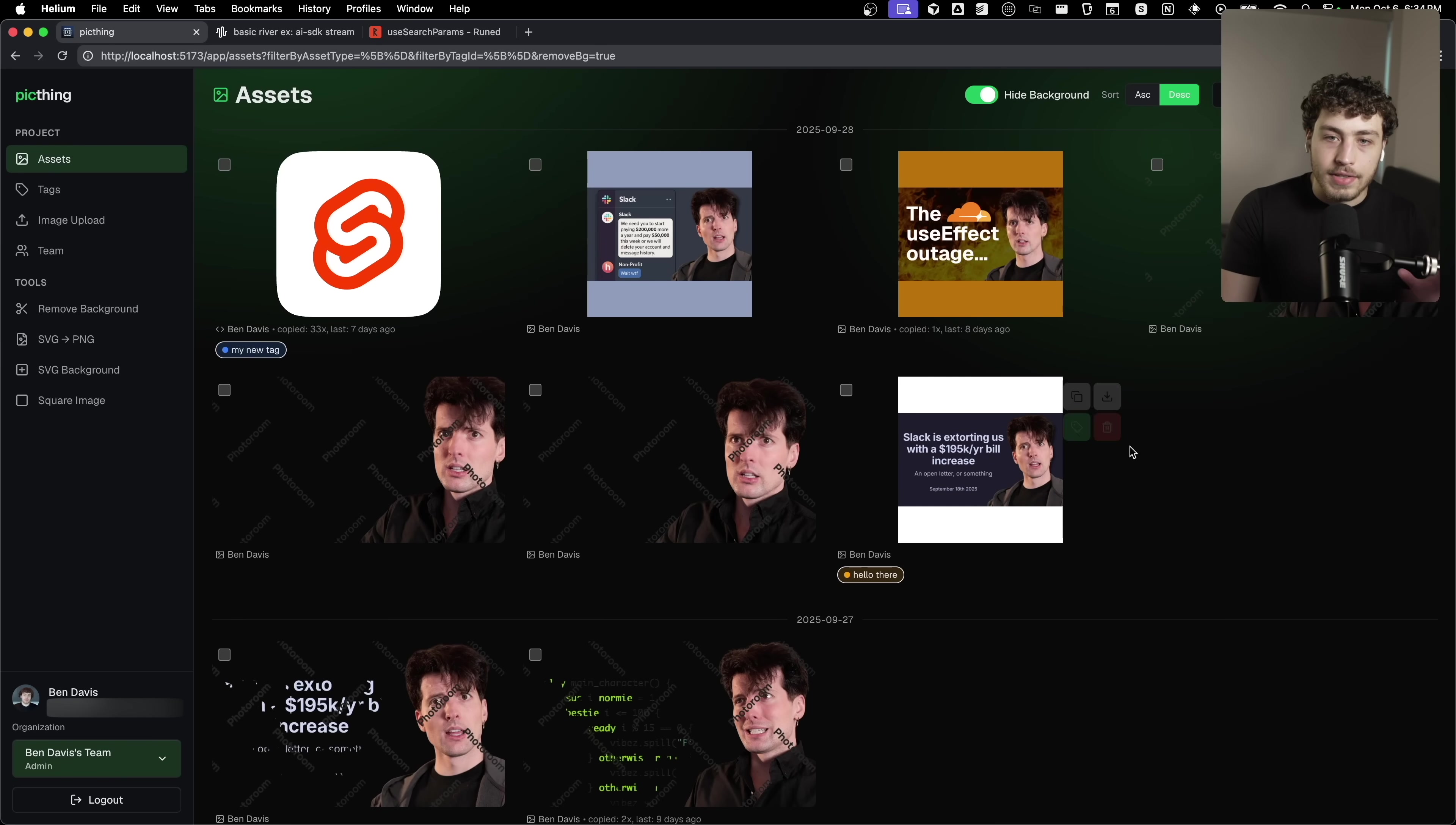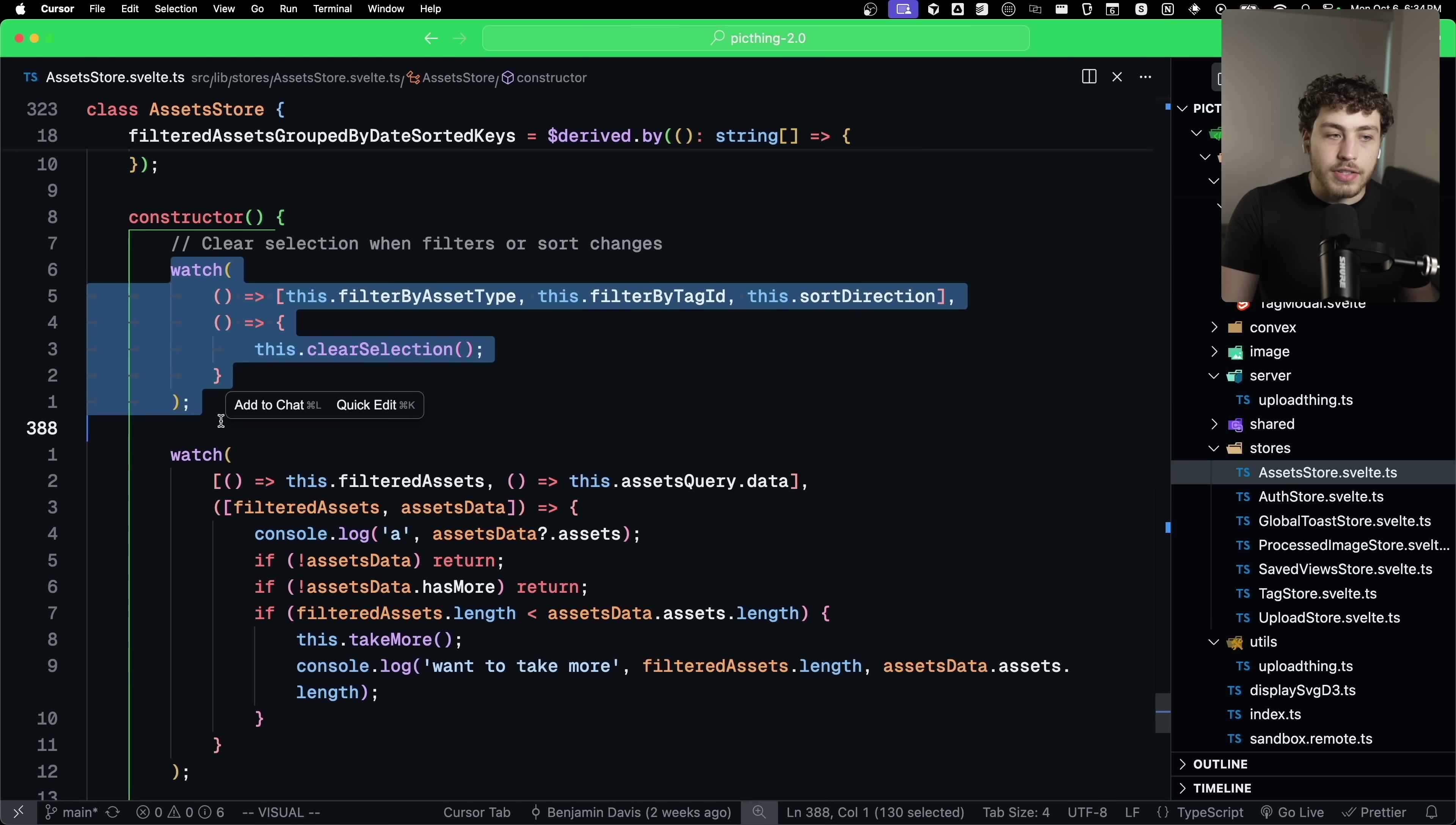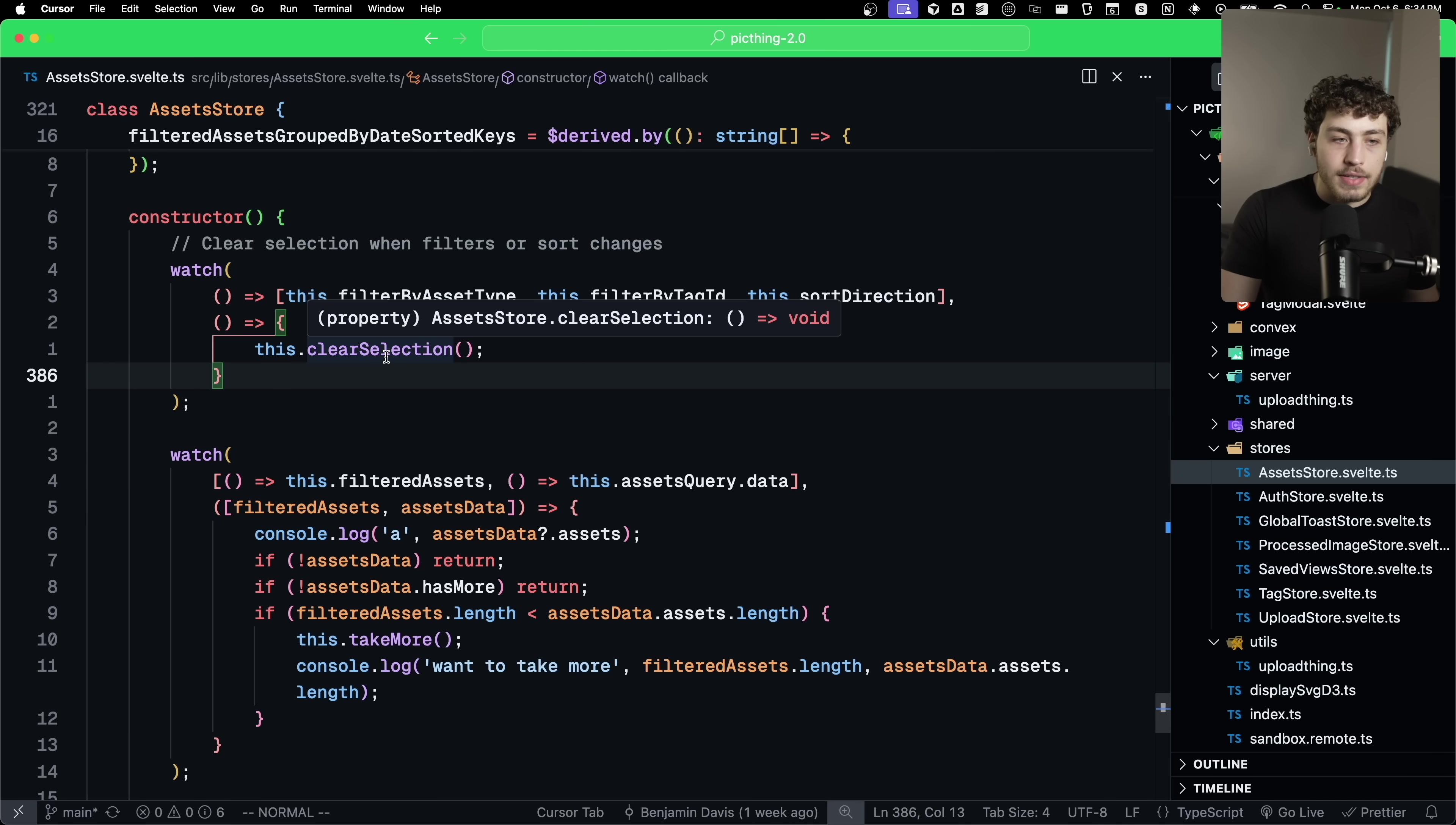At least I think that's a good compromise. And this made it much easier to set that up without having foot guns.